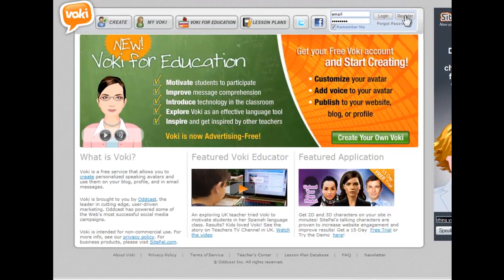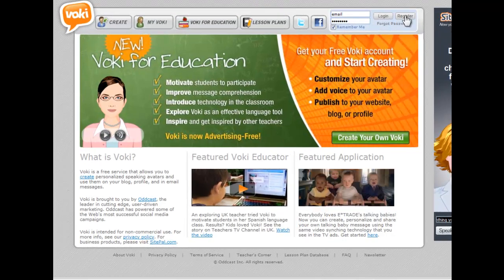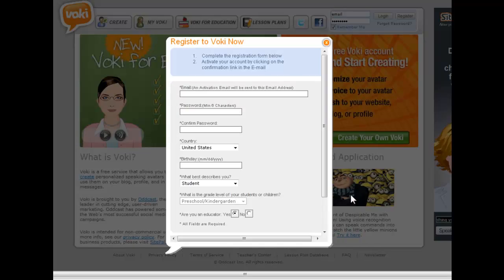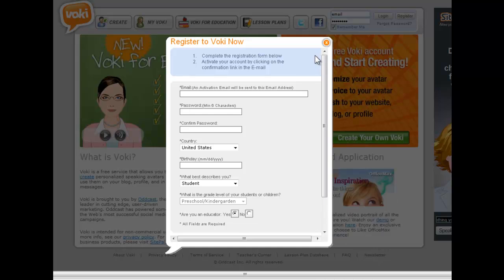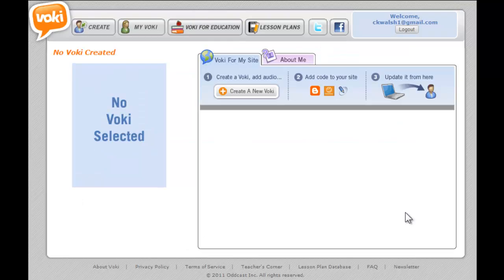To get started with Vokey, simply go to Vokey.com and click on the Register button. That pops up a registration form where you provide an email address, password, and answer a few questions. They'll email you a confirmation link — you confirm, come back in, log in, and that takes you to the main screen where you click option number one to create a Vokey.